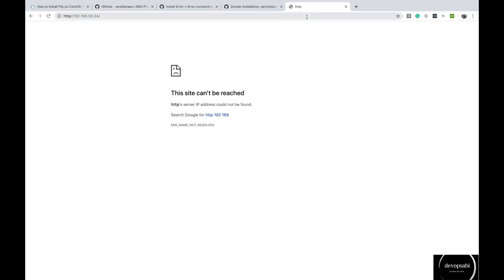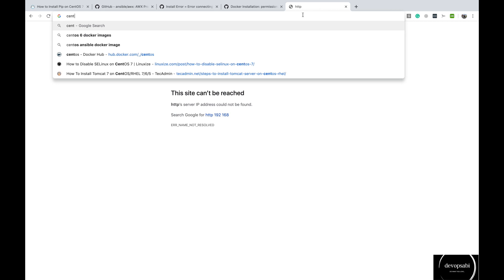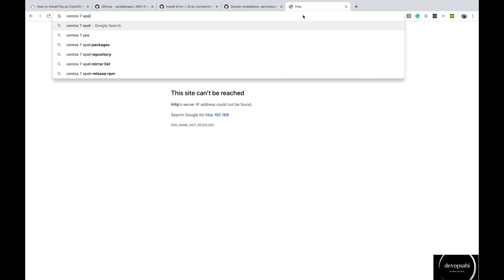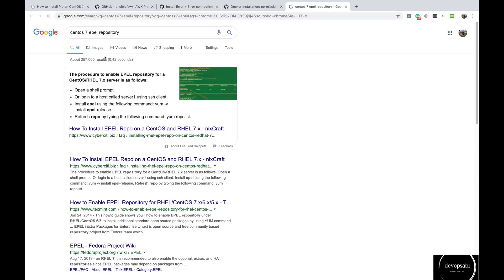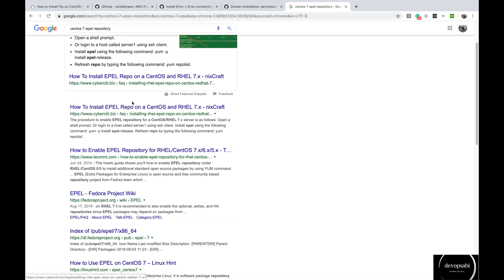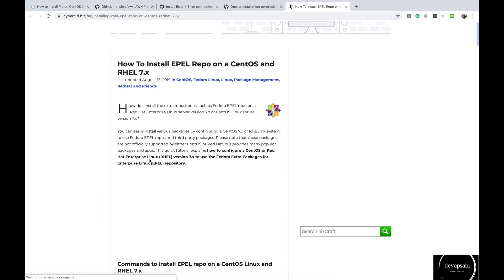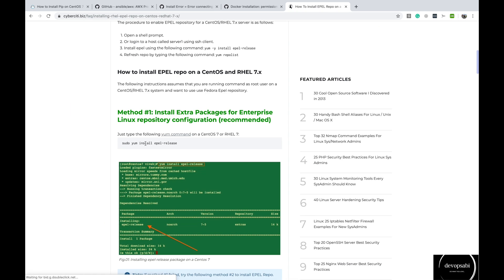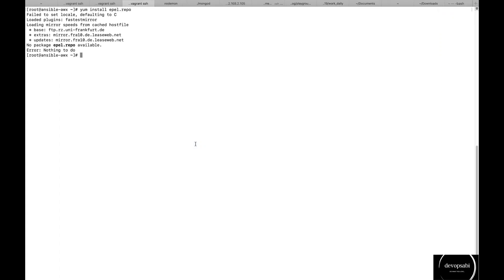I will have to find out the EPEL repo name. I should type yum install EPEL hyphen release. So now I will install the EPEL repo.